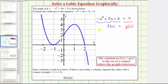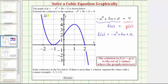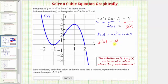We need to graph f of x equals negative x cubed plus 3x plus 2, which has already been done for us — this is the graph of f of x. We also need to graph g of x, where g of x equals the constant 4. We recognize this as a constant function, so its graph is a horizontal line passing through the vertical axis at 4.